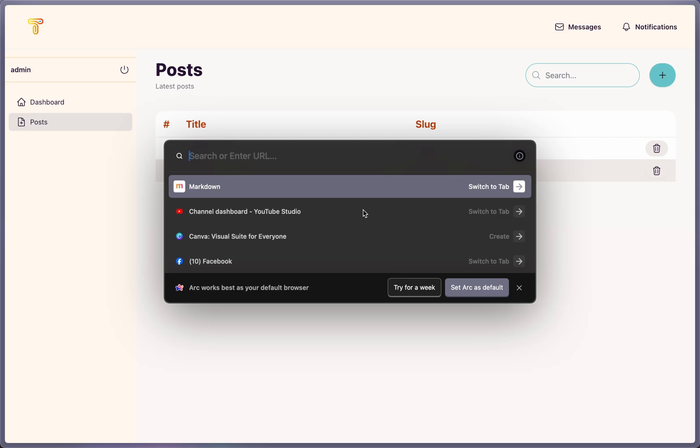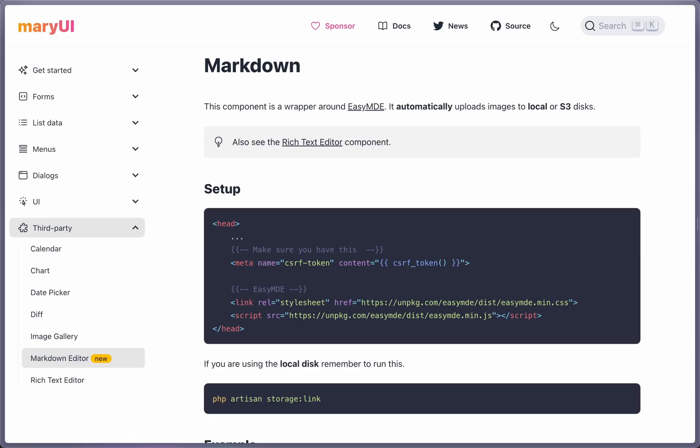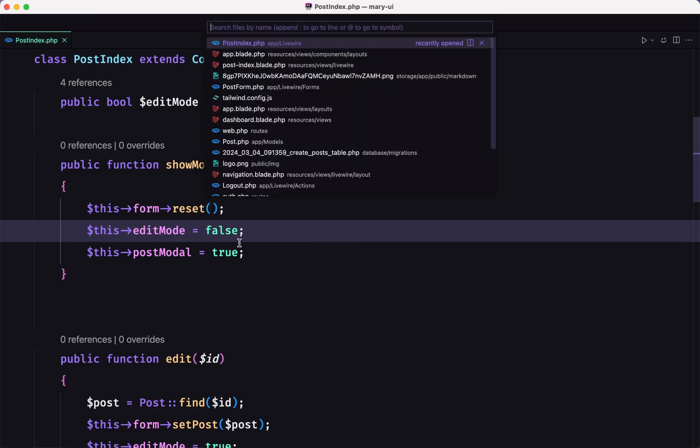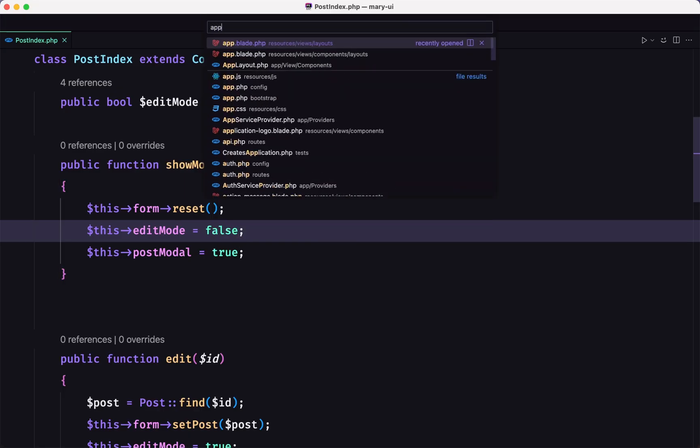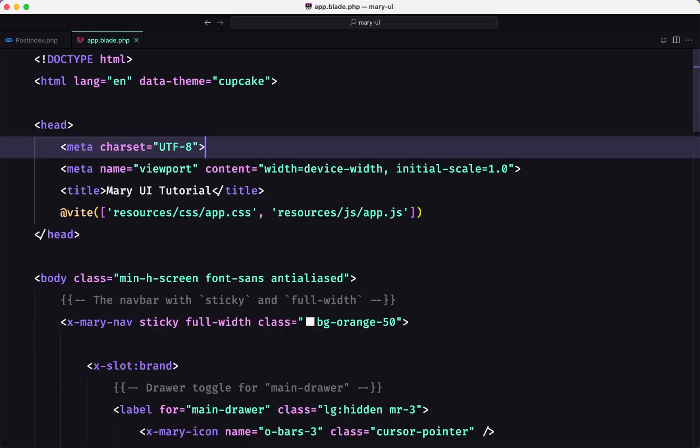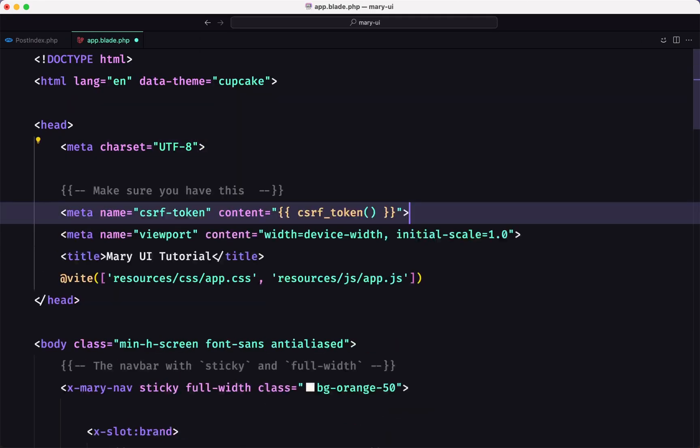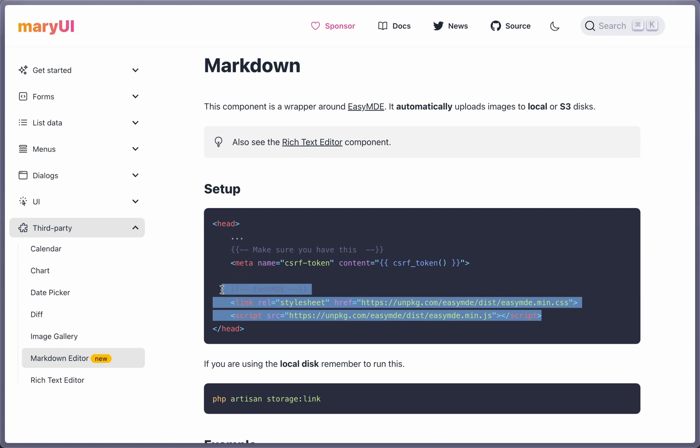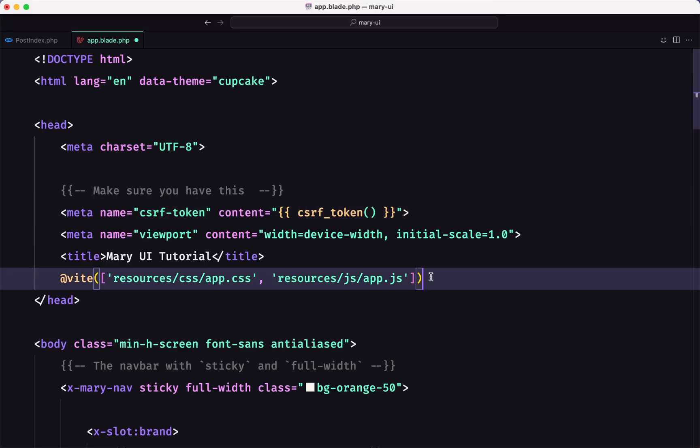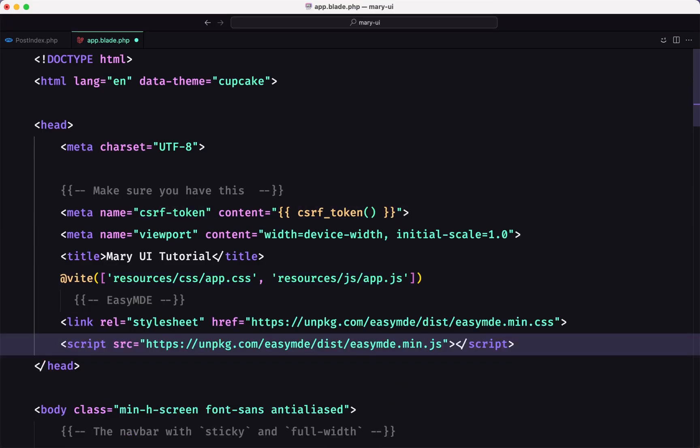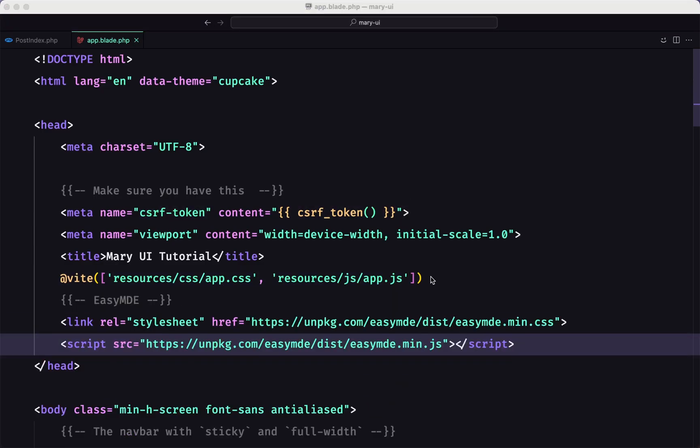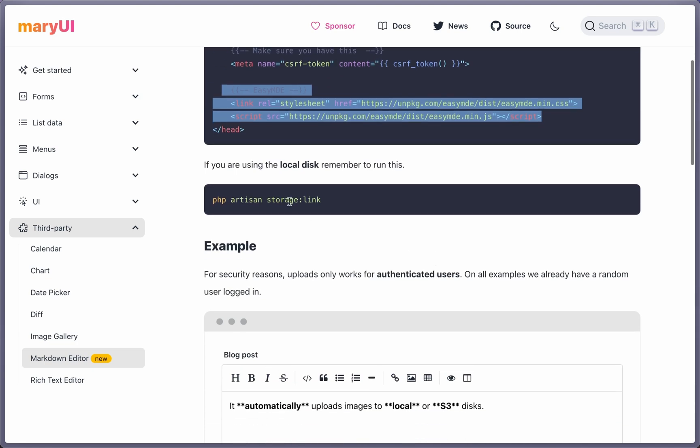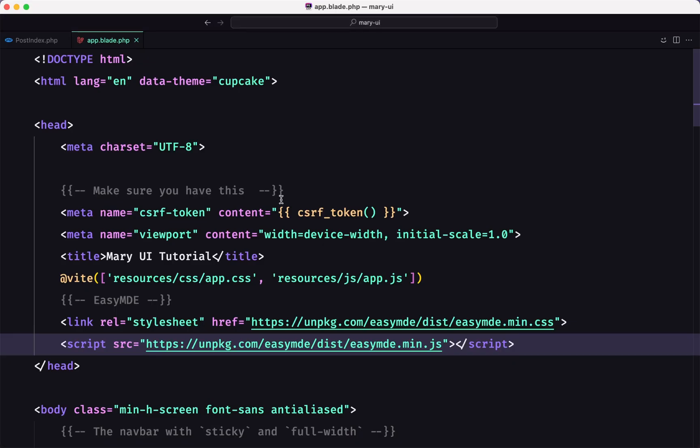Now let's add the markdown. So make sure you have this, I'm going to copy that. Let's open the app file inside the components layouts. I'm going to add this one, and also we need to add the CSS and JS for EZMD. So I'm going to add it right here, save, and I think we are okay. Run the php artisan storage link, I have done that.